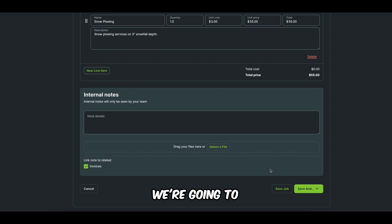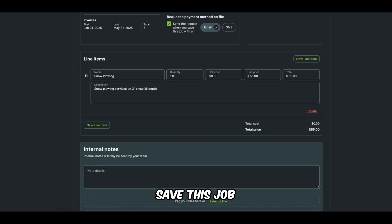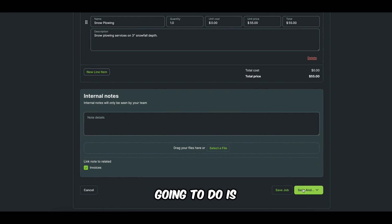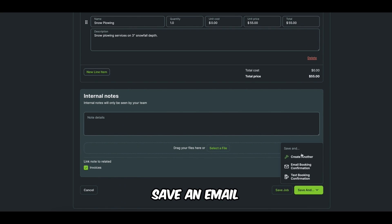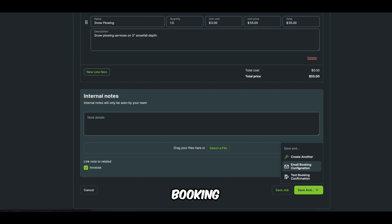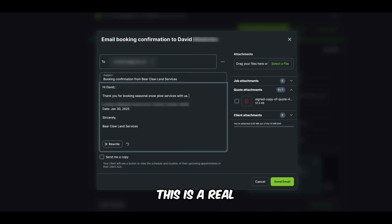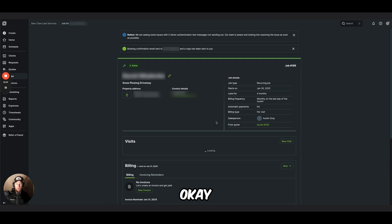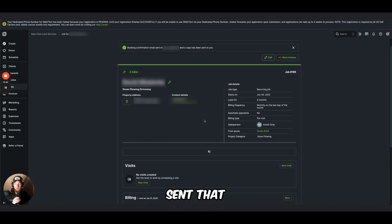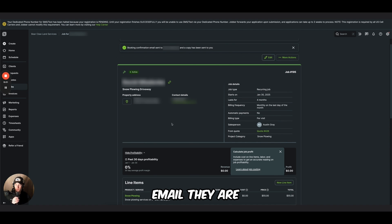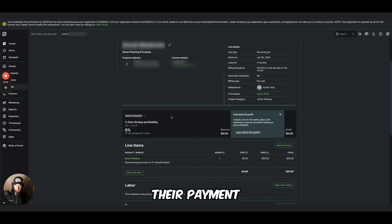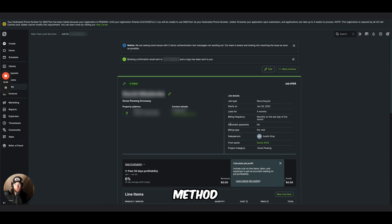Okay. We're going to save this job. What we're also going to do is we're going to save an email booking confirmation. I like to send, hi, David. I'm doing all this in real time, guys. This is a real customer. Okay. So once we've sent that email, they are going to be prompted to add their payment method.